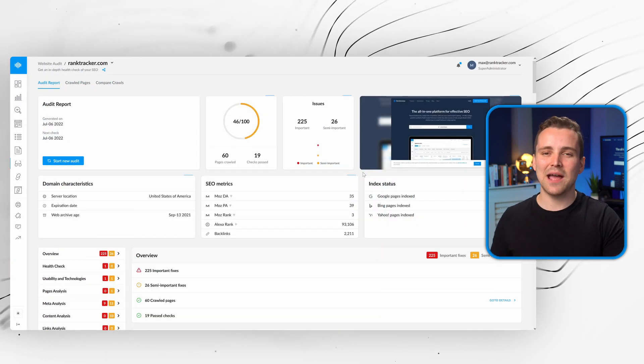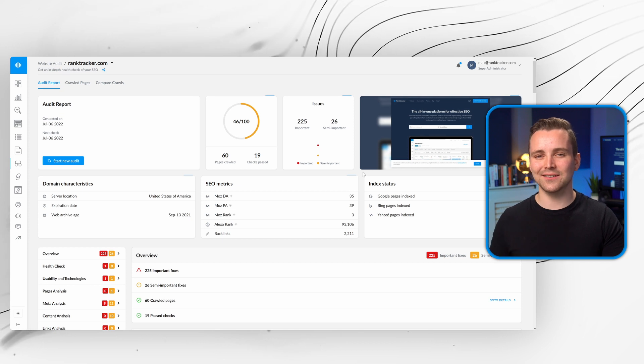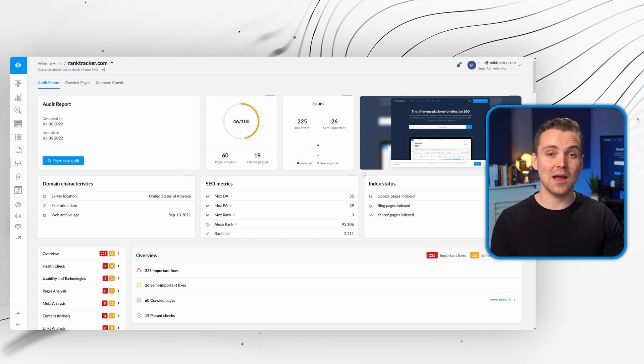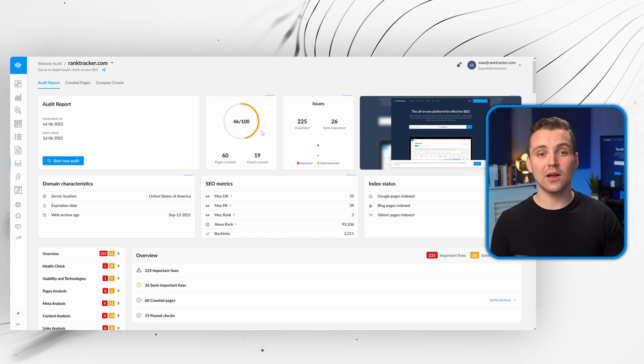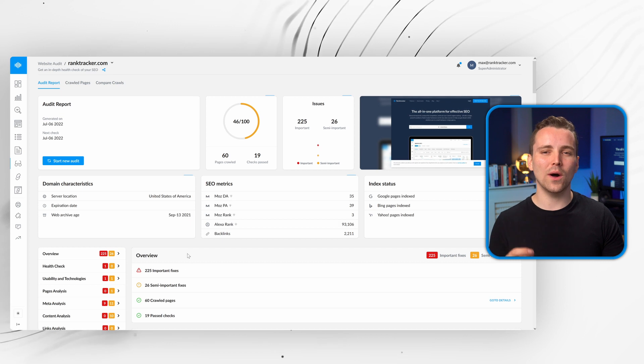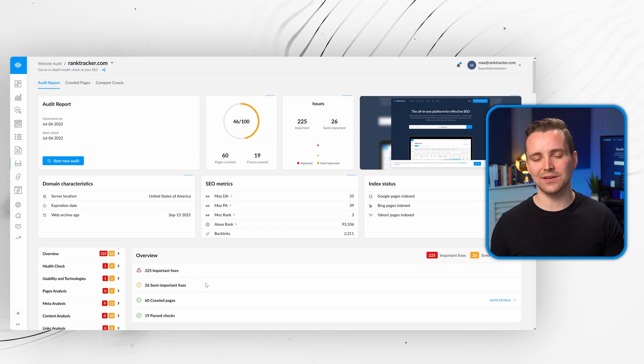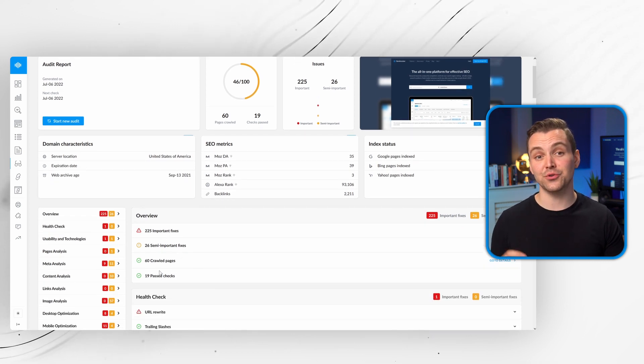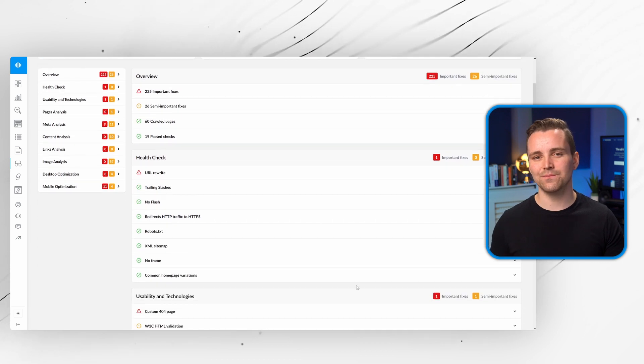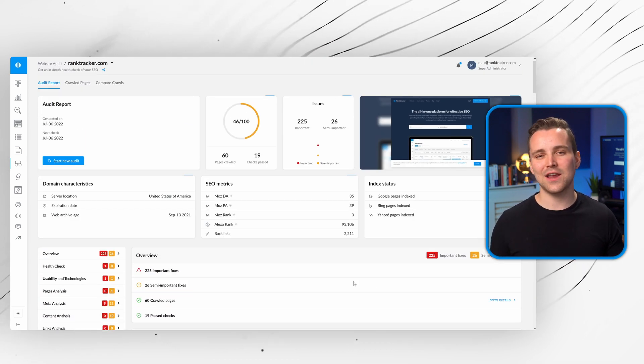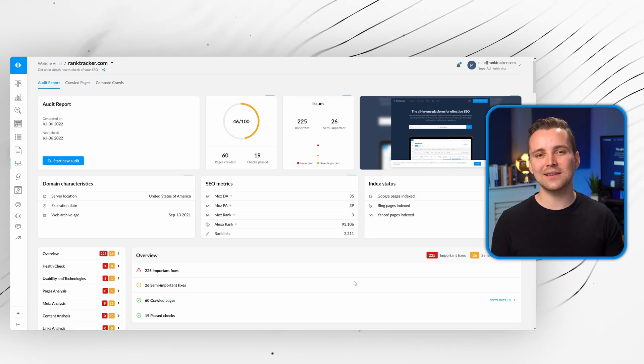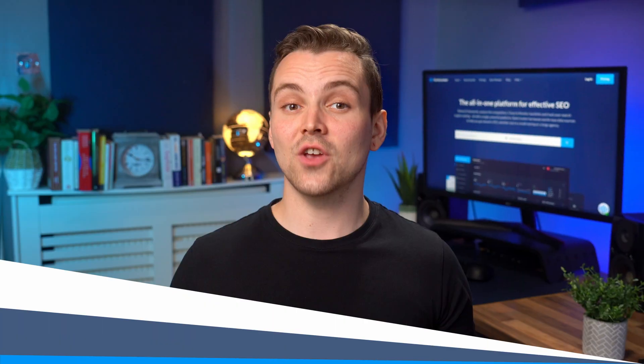With your SEO campaign now firing on all cylinders, it's time for a health check. The website audit tool evaluates over 100 data points to identify any issues on your site, and gives you actionable ways to fix them. You'll never need to worry about SEO errors slowing down your progress ever again.